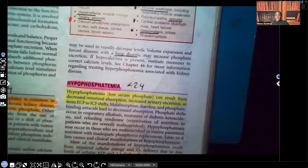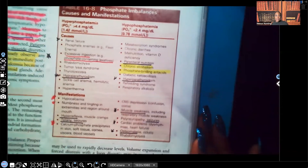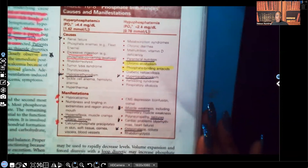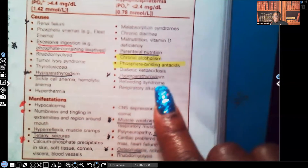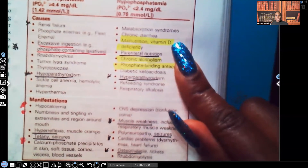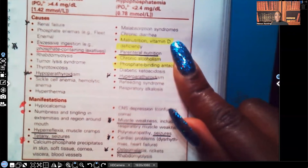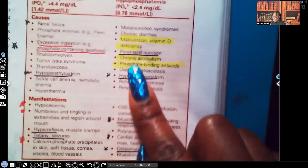Now let's go over the causes and clinical manifestations for hypophosphatemia. Some key causes include malnutrition or vitamin D deficiency — remember, you need vitamin D to absorb calcium, and we know calcium and phosphorus have a very close relationship. With hypophosphatemia, calcium is being removed from the bone, so lack of vitamin D is a contributing cause. Other causes include parenteral nutrition and chronic alcoholism, which causes many fluid and electrolyte deficiencies.